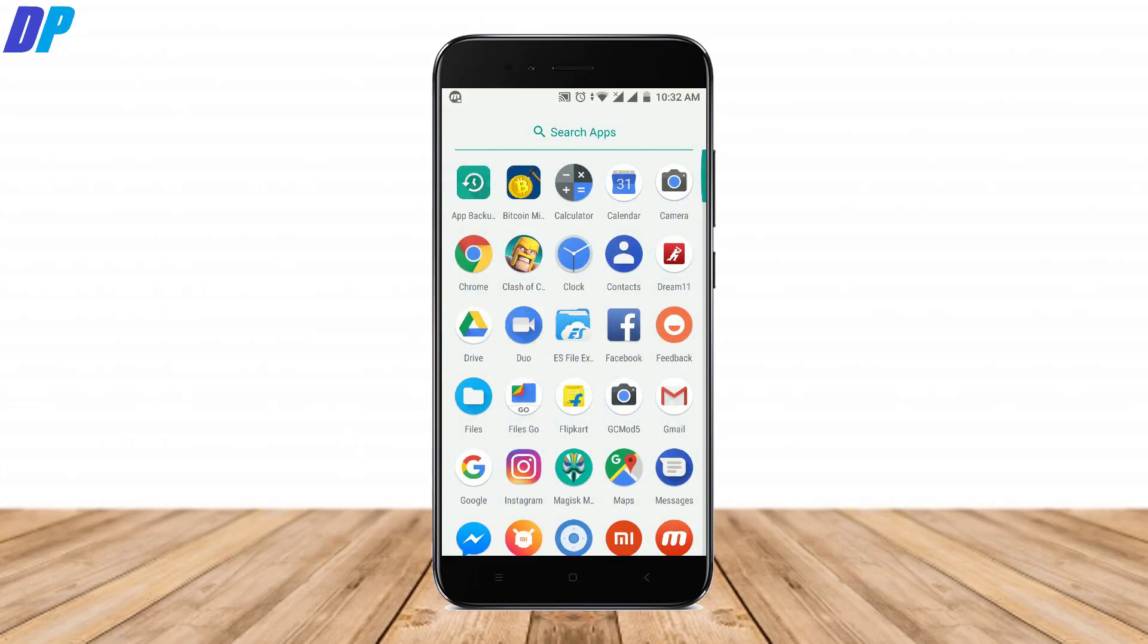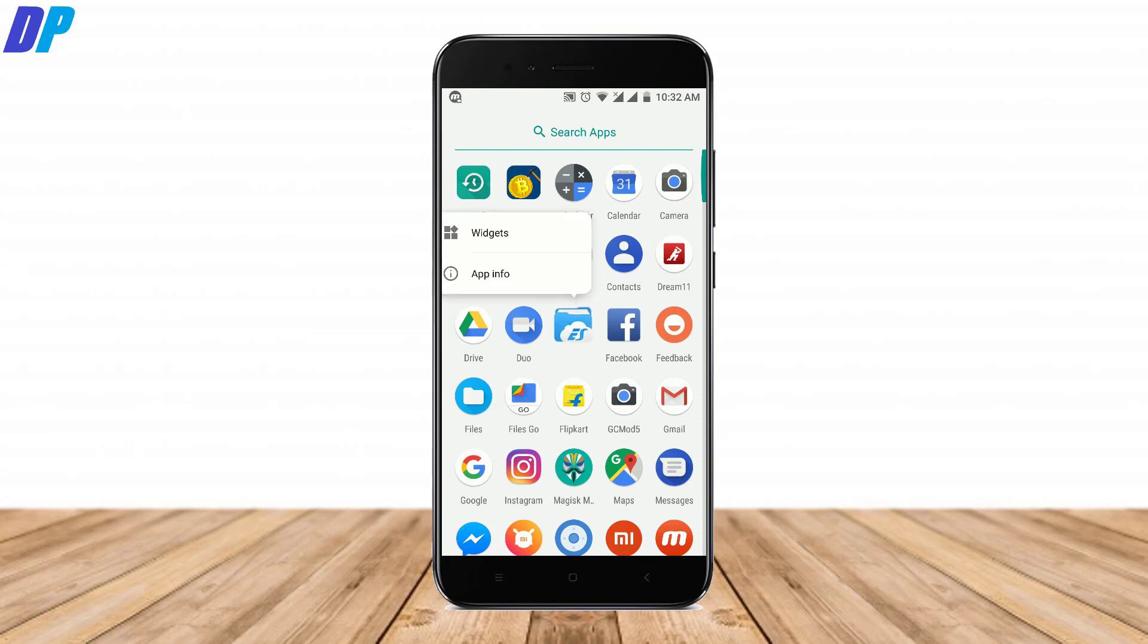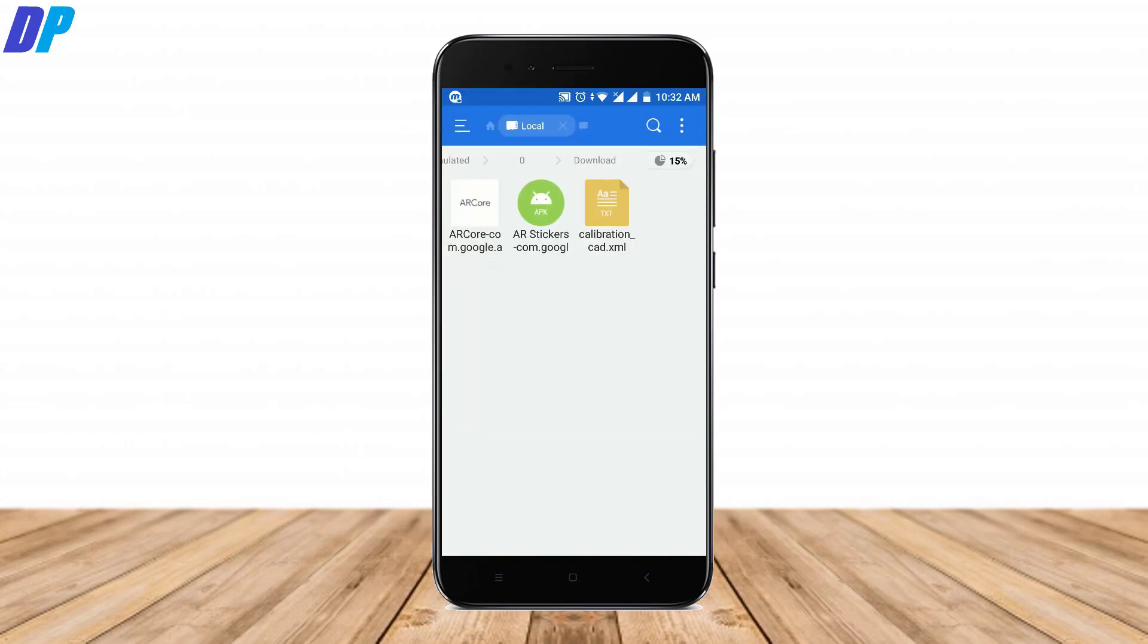Once you install the Google camera modded application, then you have to install ES file manager in your mobile. Once you're done with both of them, you have to download these three files from the link in the description of the video.